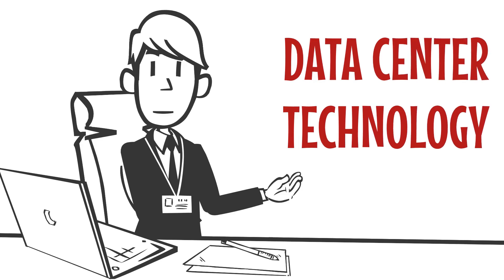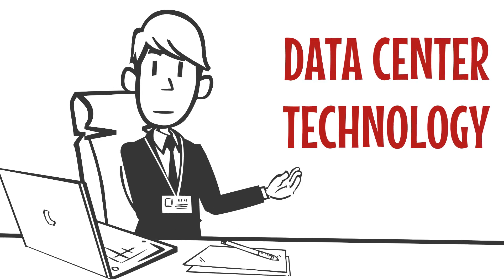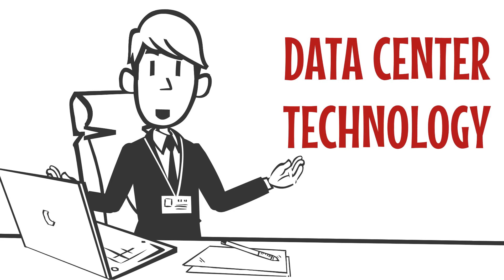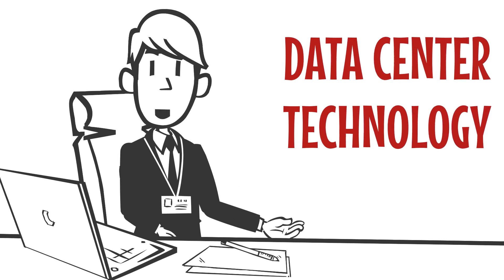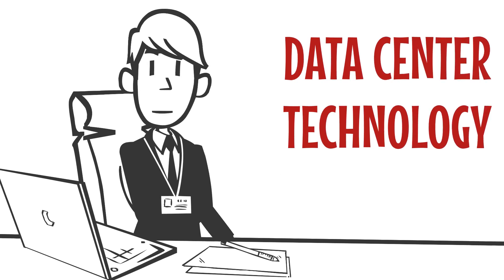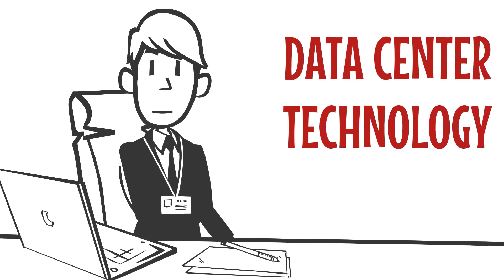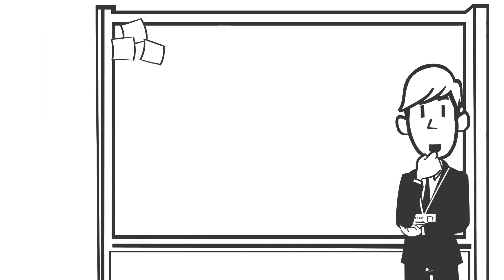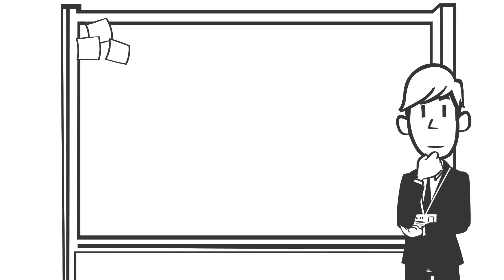Whether you're a CTO, an enterprise architect, or just someone who wants to make smarter technology decisions, this is the knowledge you can't afford to miss. So let's break it down.